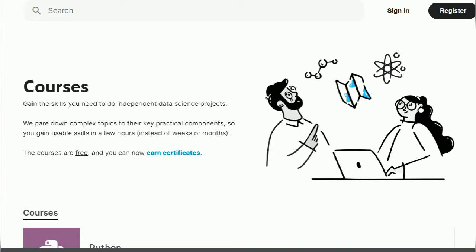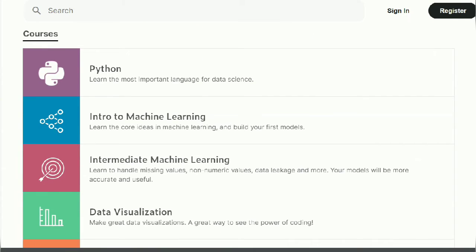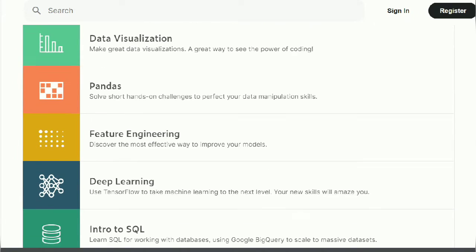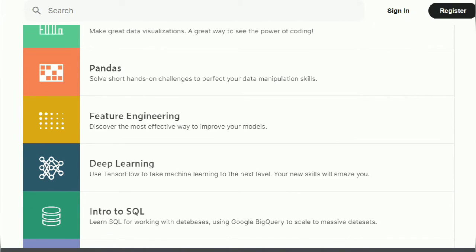This is an overview of the Kaggle website, and scrolling down, you can see a wide variety of courses available. The courses range from Python to machine learning, data visualization, Pandas, deep learning, and more. You also get certificates, and these courses are basically free.